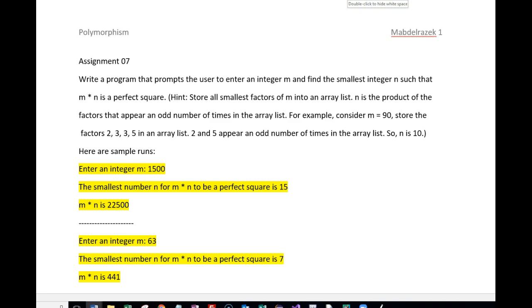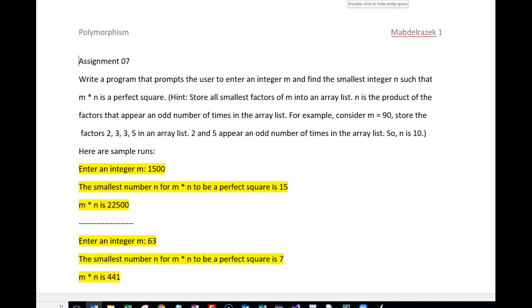How do you do it? The hint is to store the smallest factors of the value m into an array list, then go through those smallest factors and count the odd number of times those smallest factors appear in that list, and then take the unique odd number of odd factored values and get their product.